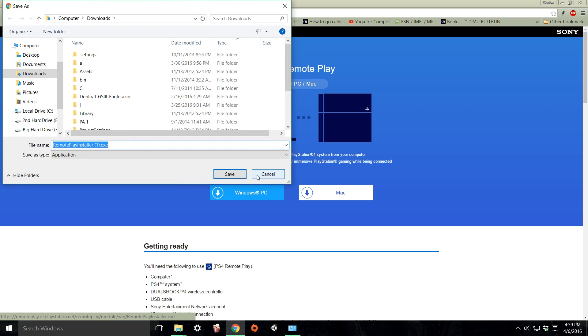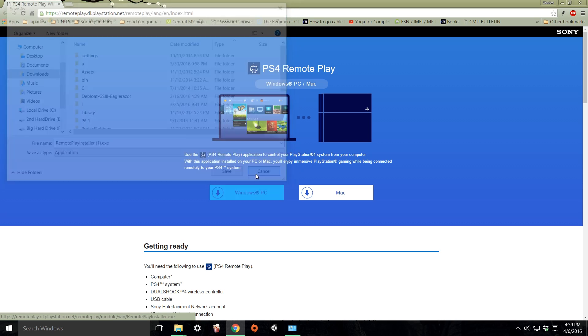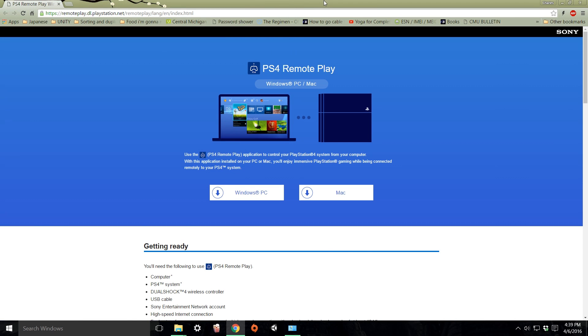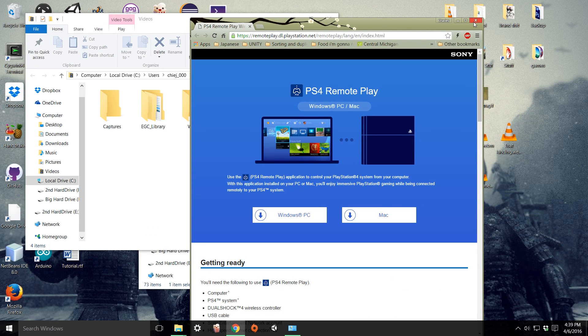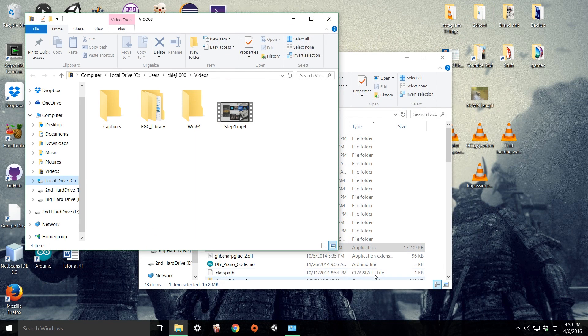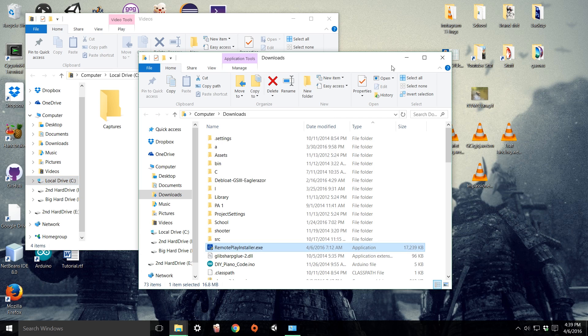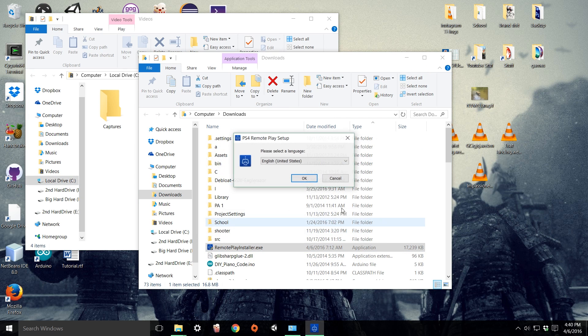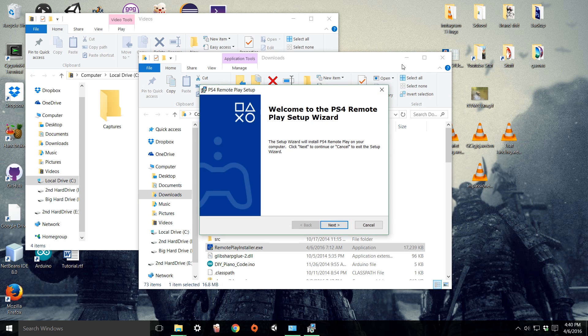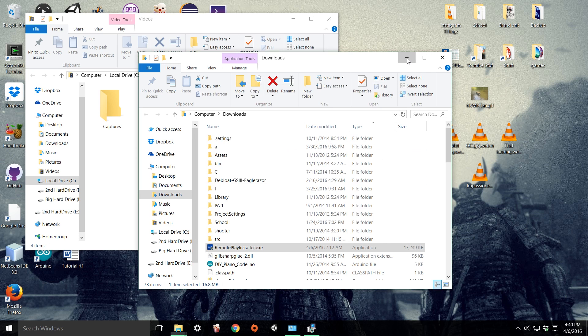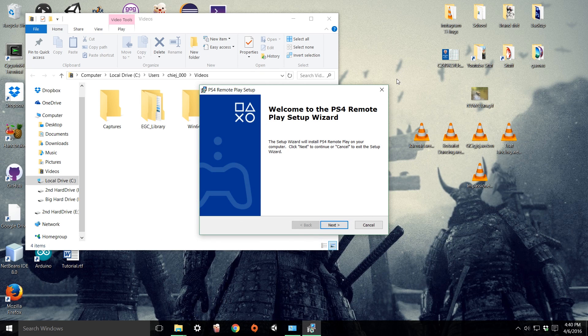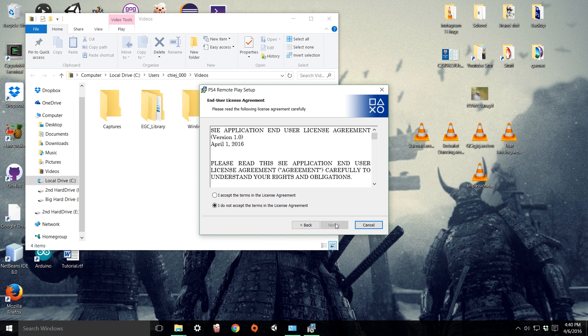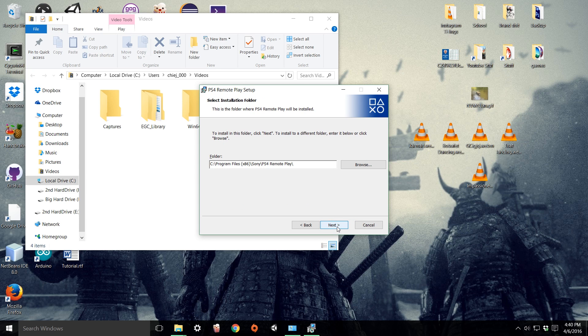I already have it so I'm just gonna open it up. Just go through and install it wherever you want.